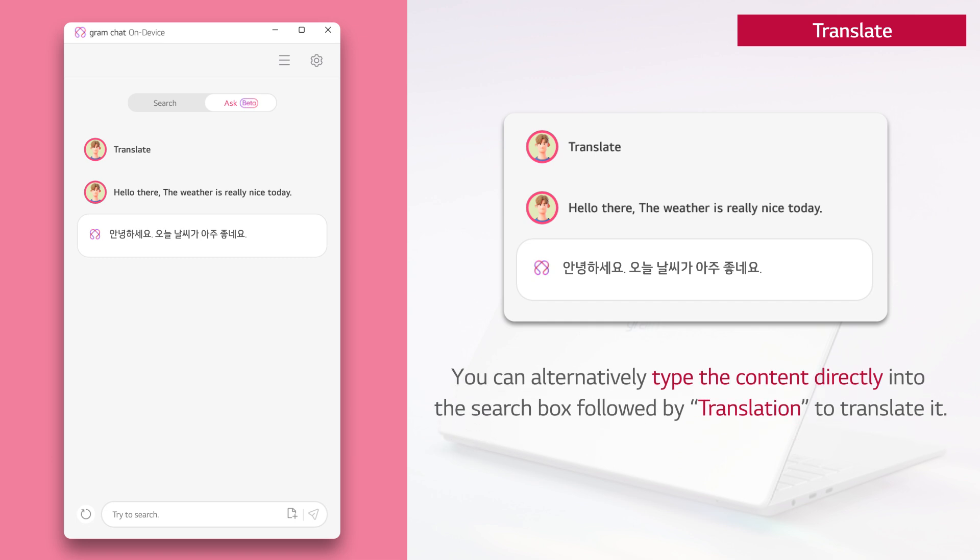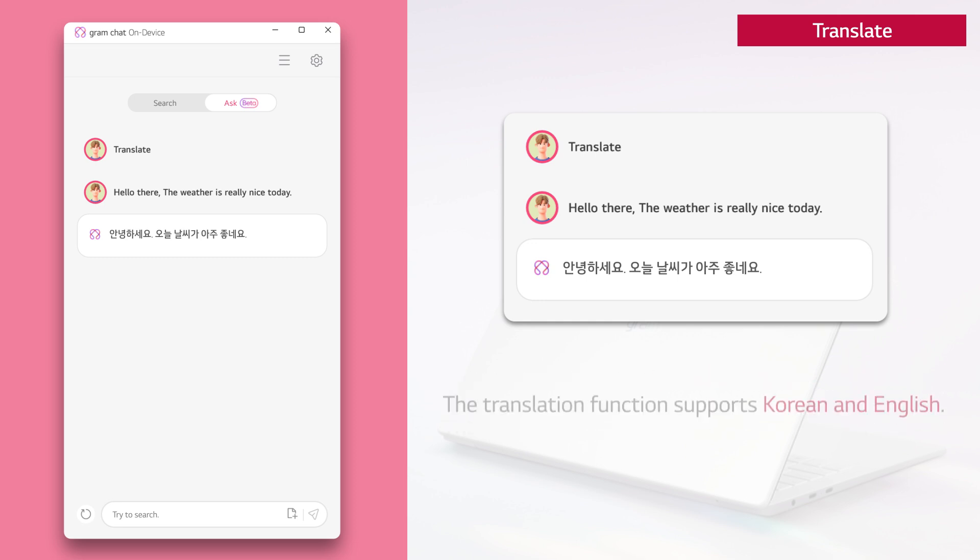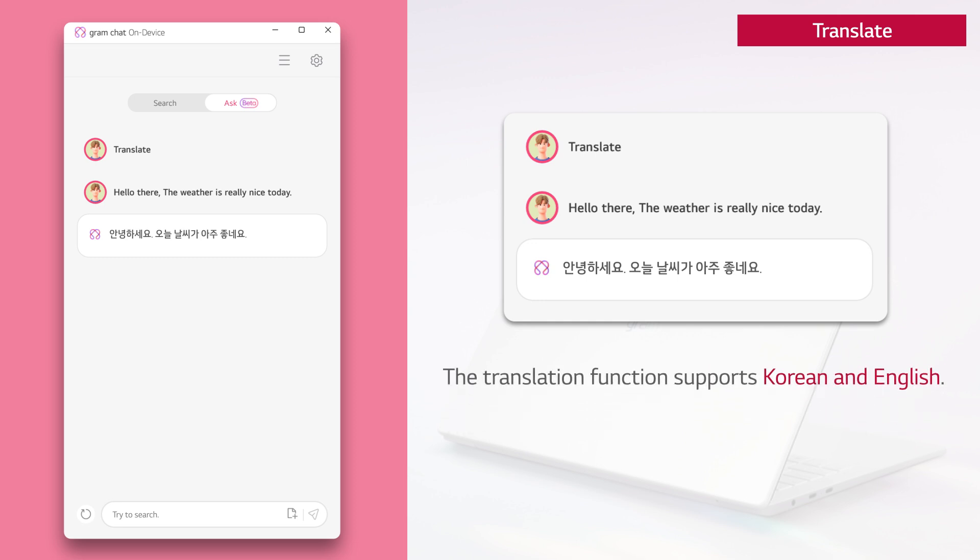You can alternatively type the content directly into the search box, followed by translation to translate it. The translation function supports Korean and English.